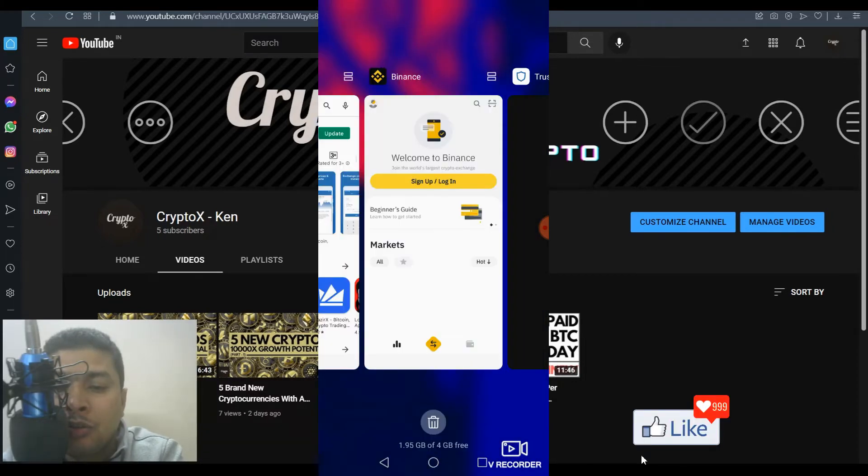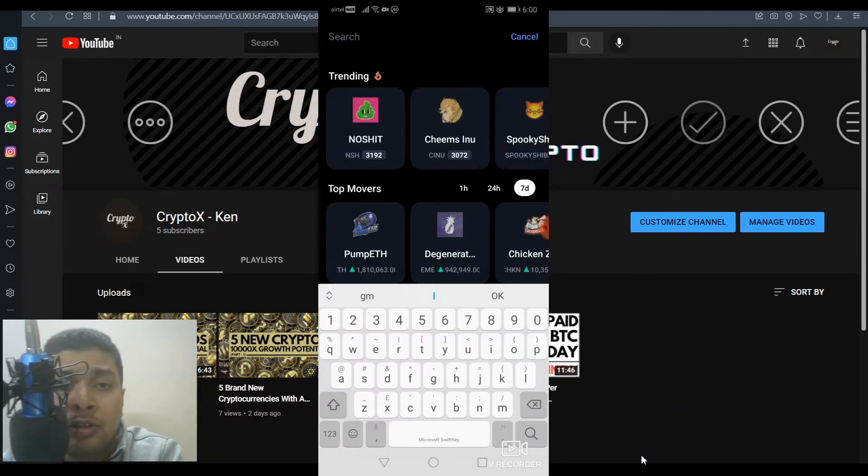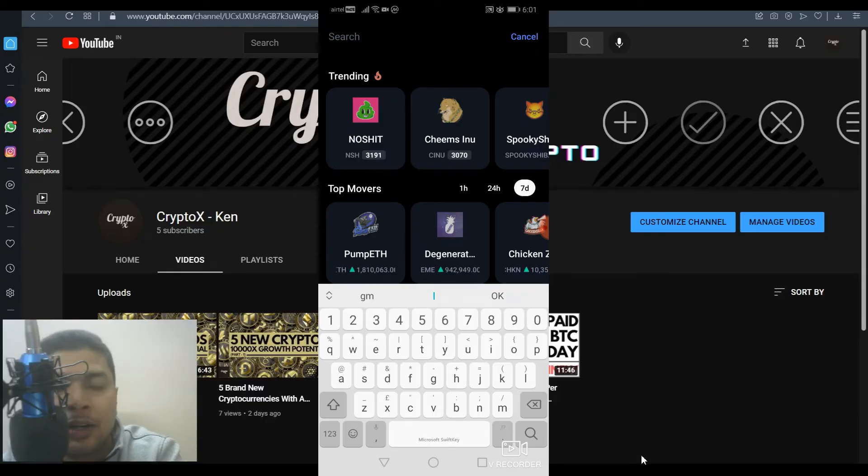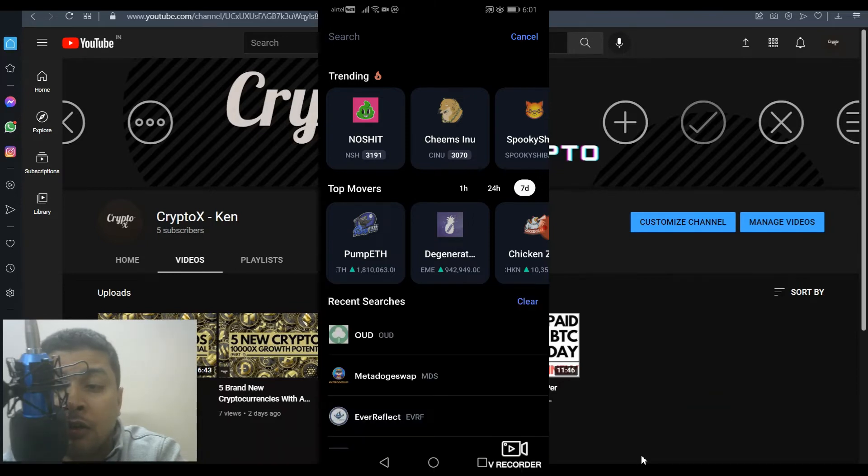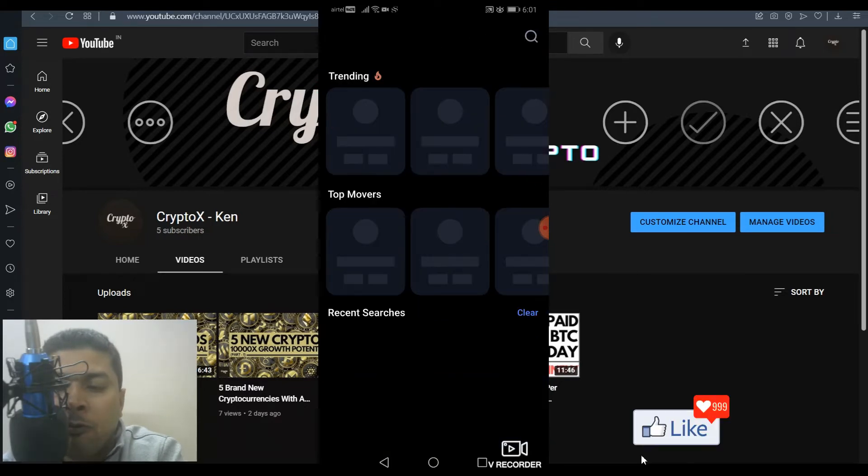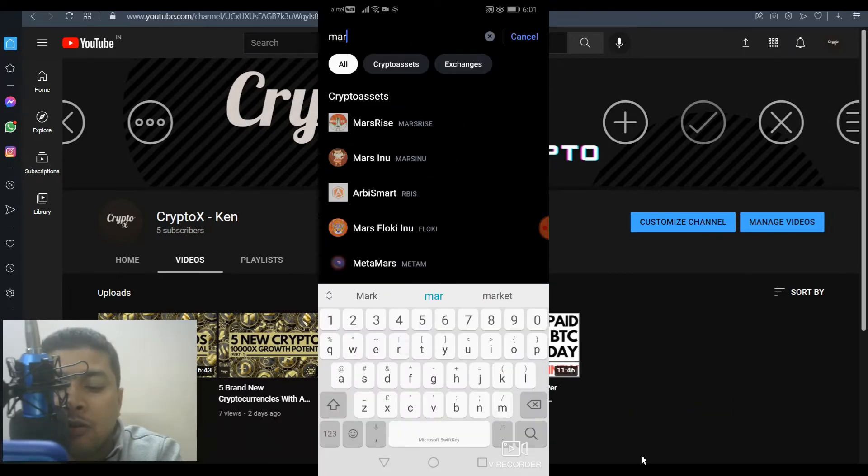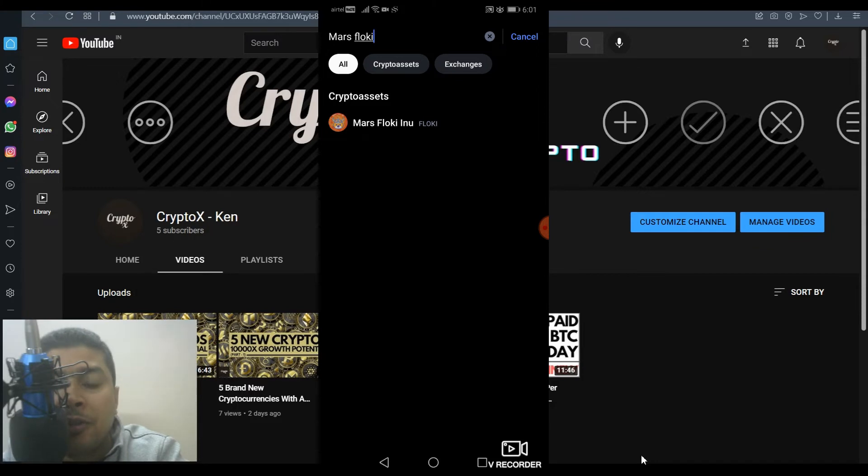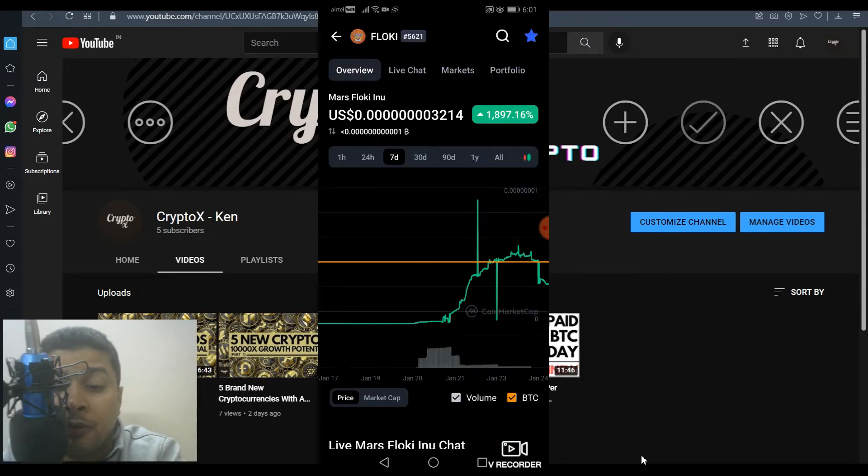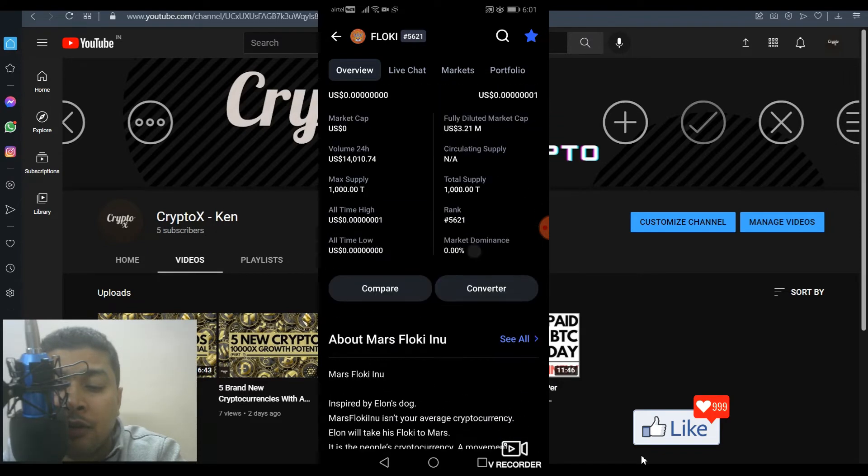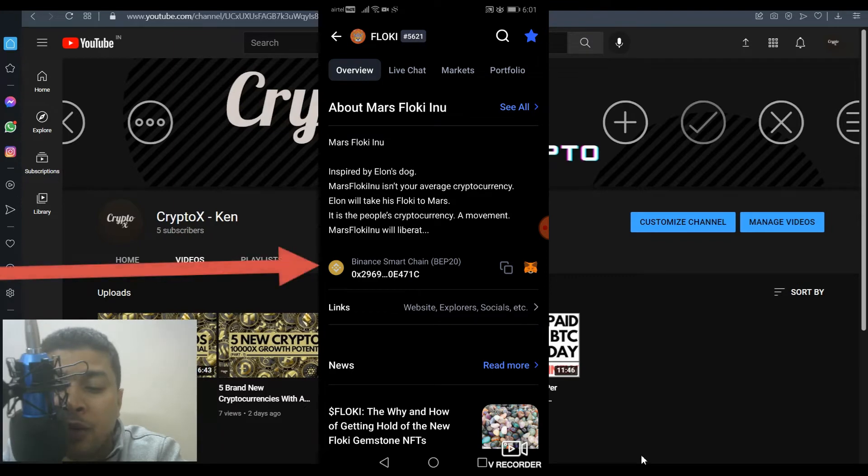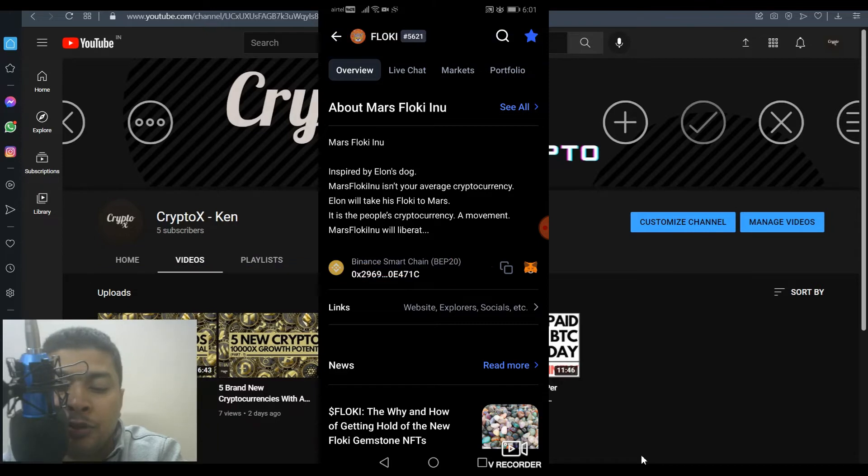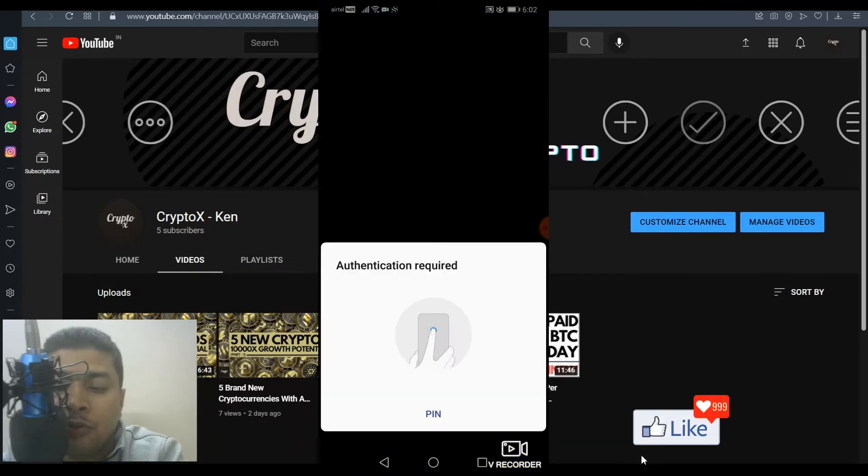Now the next thing what you need to do is get the contract address for Mars Floki Inu. So I suggest you get onto a website called coinmarketcap.com. You could download this application from the Google Play Store, the link for which is in my description for this video. Click on that link, download the application or get onto the website and sign up for a free account. So once you are on coinmarketcap.com or on the application, you need to do a search for Mars Floki Inu. So just type in Mars F-L-O-K-I. You get a suggestion, you select that and you're directed to the description page for the coin. You scroll down a bit and you are going to get the contract address. This is on the Binance Smart Chain BP20. You click on this copy icon and it automatically gets copied to your clipboard of your Android device.